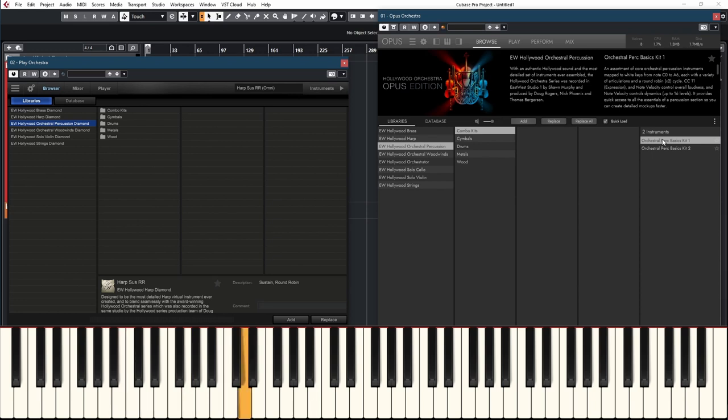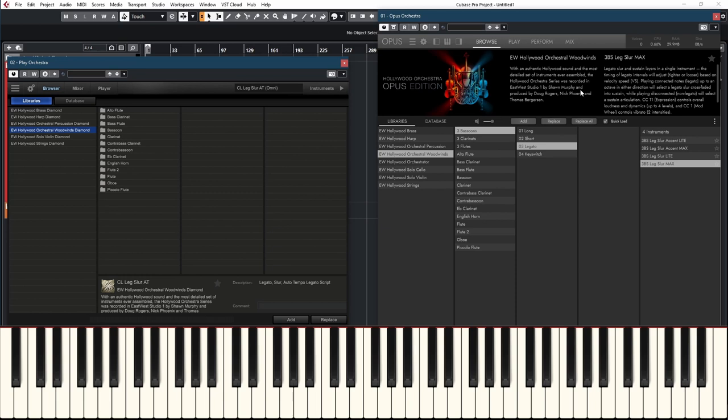If you want to know more how this library works, there's already a video about it in the Play engine, and it works exactly the same in Opus. Let's take a look at the winds in both Opus and Play. Play had a lot of problems in their winds library — the biggest was phasing, making a solo instrument sound like several instruments. EQing wasn't the greatest either, and some of the legatos weren't great. It feels like they have fixed all of those problems in Opus.